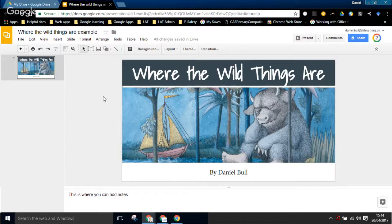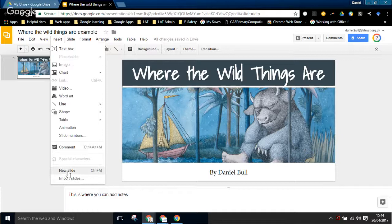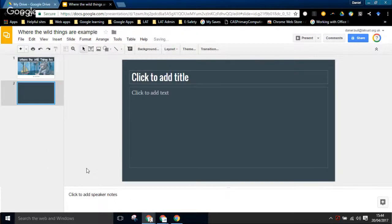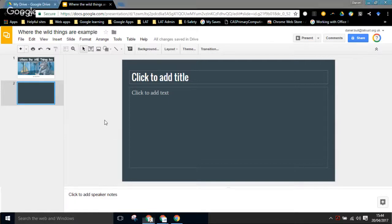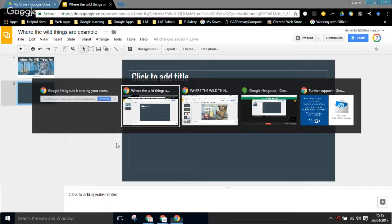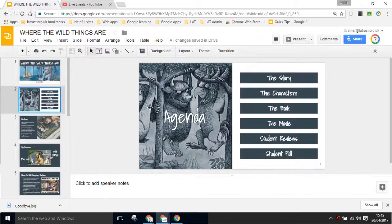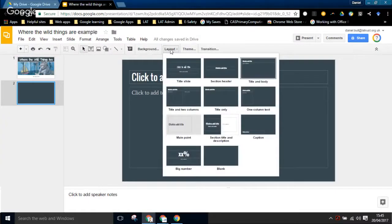The next thing we need to do is create a new slide. You can do this by going to Insert and New Slide - there's also a shortcut which is Ctrl+M. For this second slide I want a slightly different layout. If I go back to my original presentation we can see the layout is a little different. If you want to change the layout, click on the Layout button and there are a number of different options.